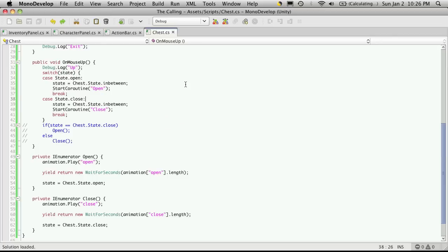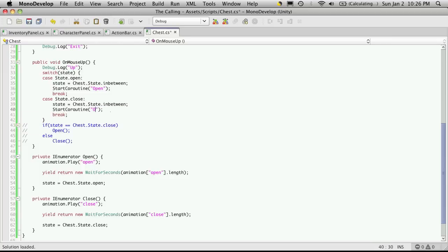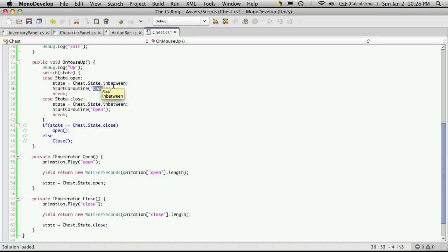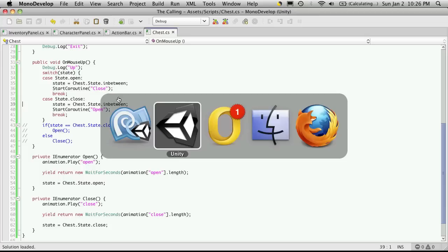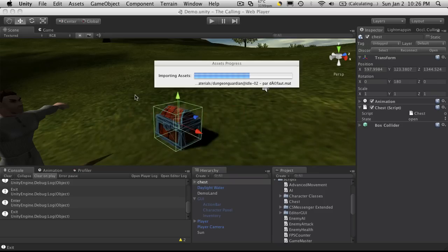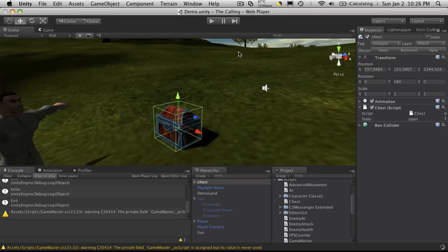So let's go ahead and take a look to see what we do when the state is closed. We're going to set the state to in between. We've seen that. Then we start the coroutine close. That's not what we wanted to do. We wanted to actually call open. And likewise up here when it's open, we want to switch the state to in between, but then we want to start the coroutine close.